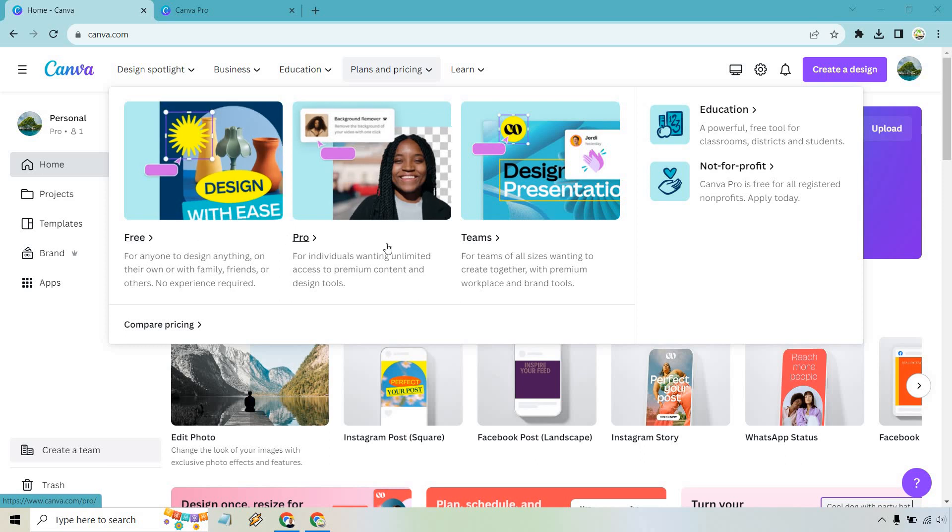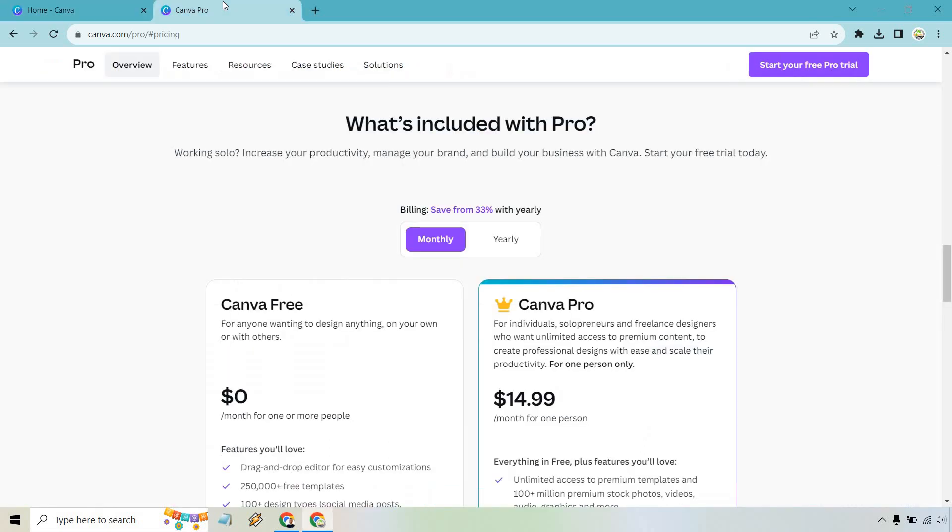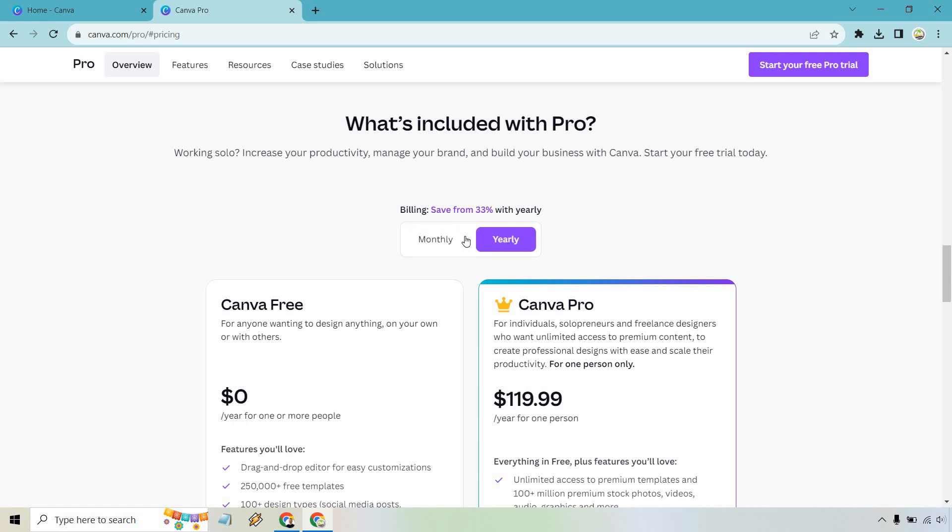Next up is the Pro plan. The Pro plan also comes with a free trial, I believe it's 30 days for free. And then once that ends, should you want to continue, here are the prices for Canva Pro. It's pretty much going to be $14.99 if you pay monthly, or if you pay yearly it's $120.